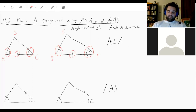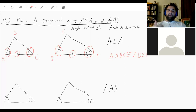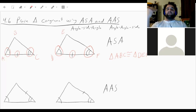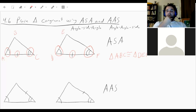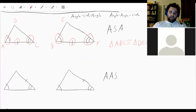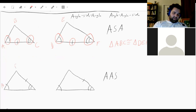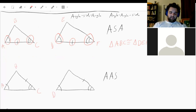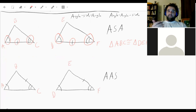So we could say triangle ABC is congruent to triangle DEF by angle-side-angle. The order — angle, then the side between them, then the other angle — matters. Now the difference between angle-side-angle and angle-angle-side is that for angle-angle-side, the order is different.